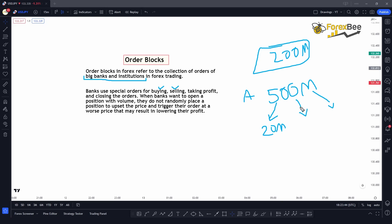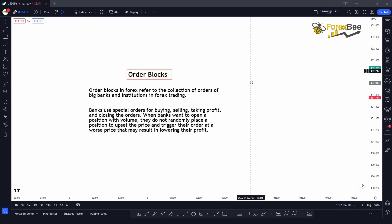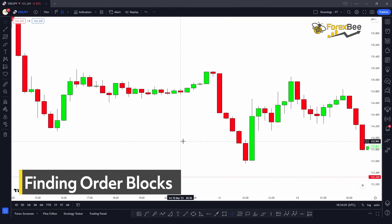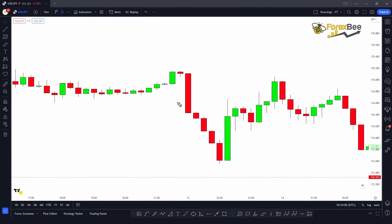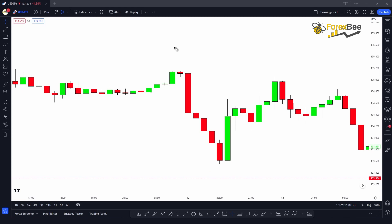There is a technical way to detect order blocks on the chart, which I'm going to show you right now. Order blocks are created because of ranging markets — chunks of orders placed by institutions inside a ranging market. In order to detect an order block, there are two key points you want to pay attention to.